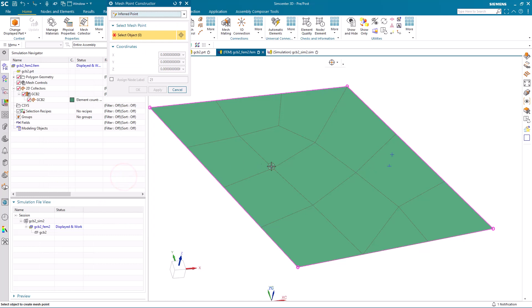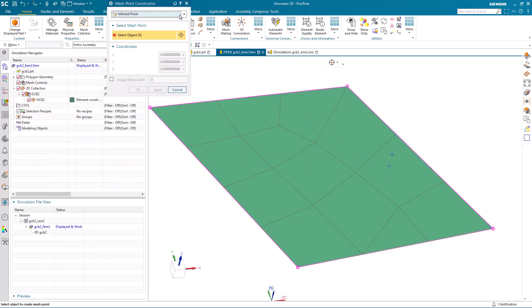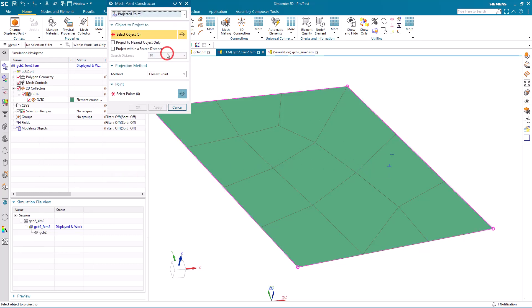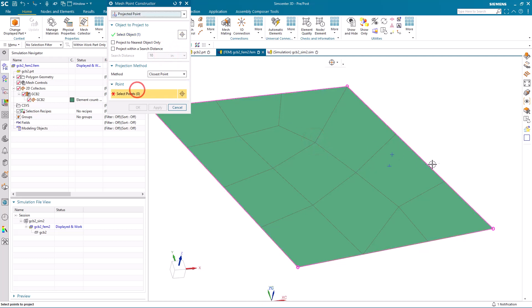Next, we'll create our mesh point. We'll do that by selecting the projected point option, selecting the surface and the point.